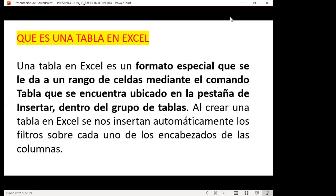Es importante saber que cuando nosotros creamos una tabla dinámica dentro de una hoja de cálculo, debemos saber la ubicación donde la vamos a colocar. También quiero decirles que puedo crear dos, tres, cuatro tablas dinámicas dentro de una misma hoja de cálculo, y debo comprender en qué tabla dinámica estoy ubicado para interpretar la información. Muchas veces nuestros jefes nos piden especificar en una hoja dos o tres formas diferentes de interpretar la información.